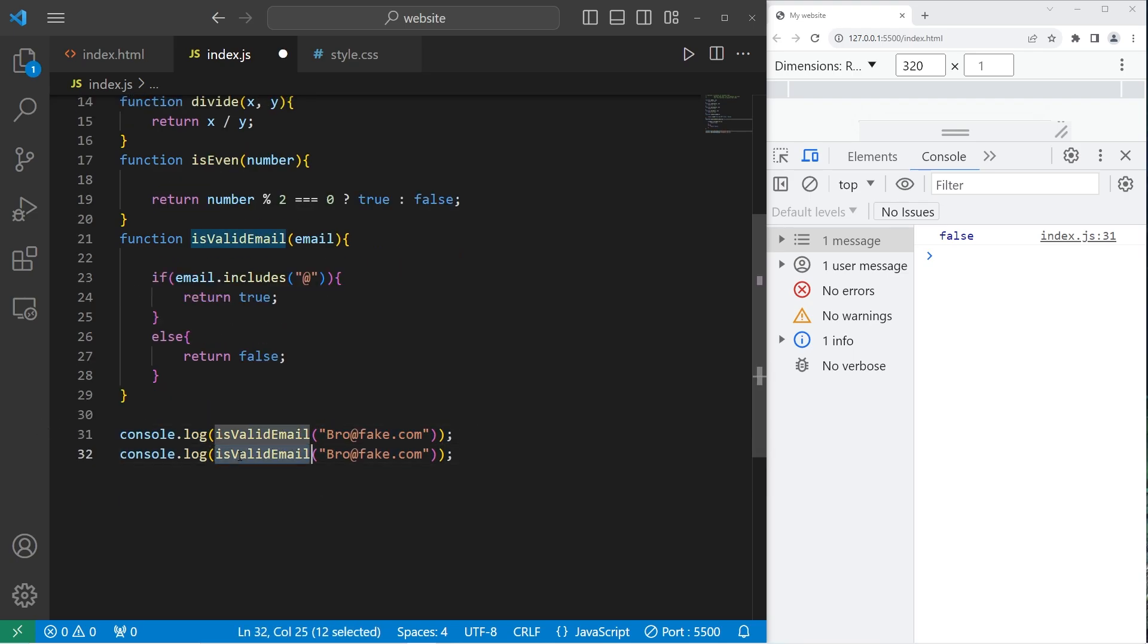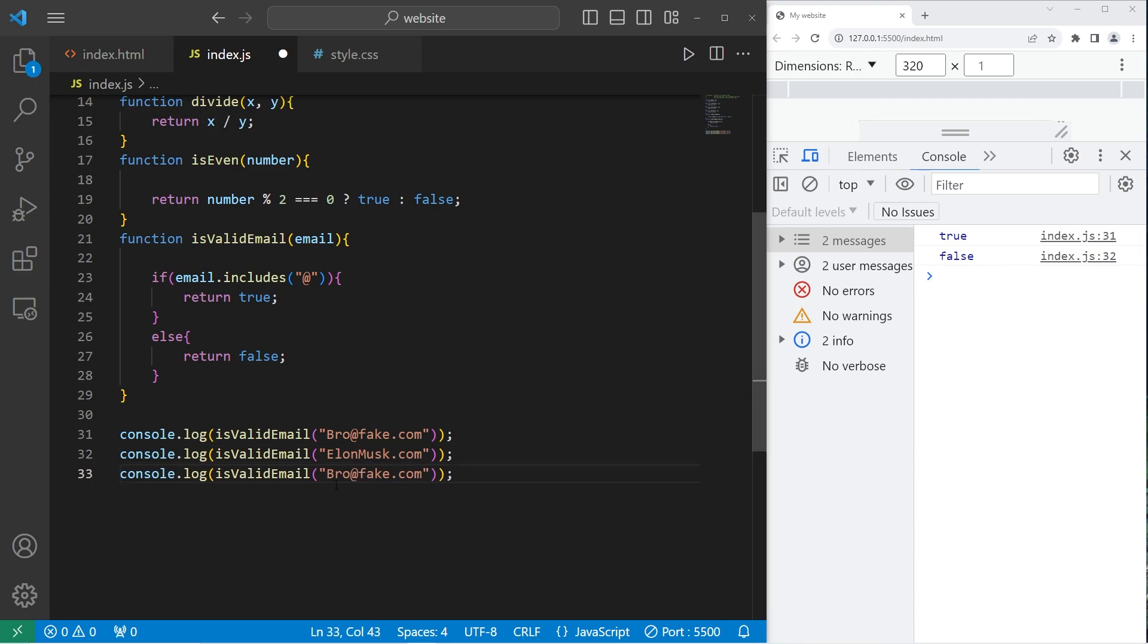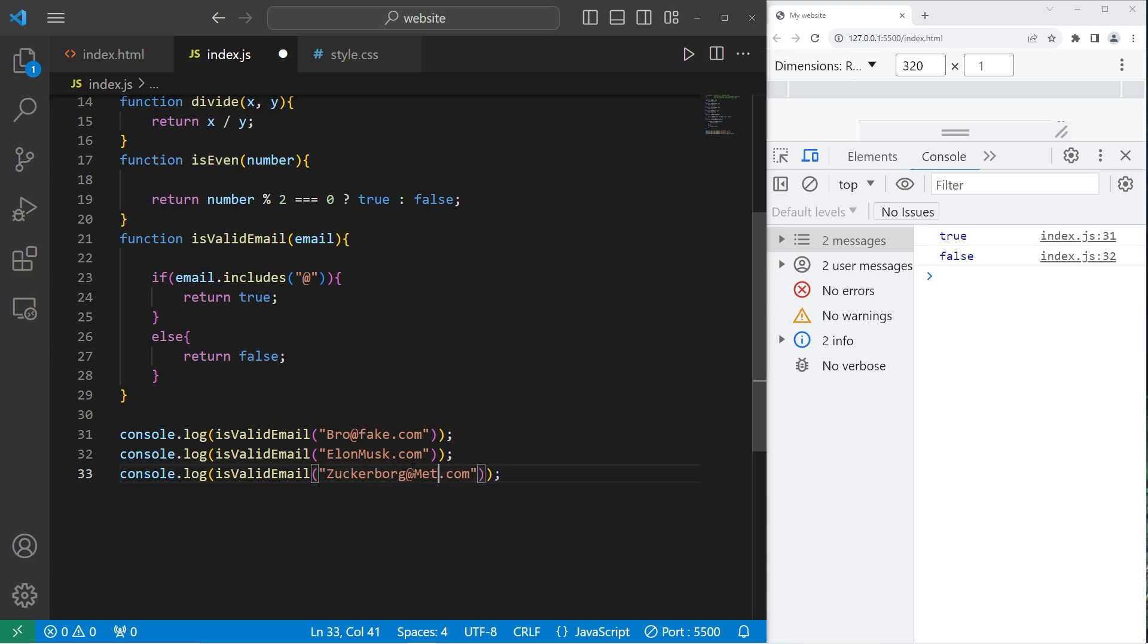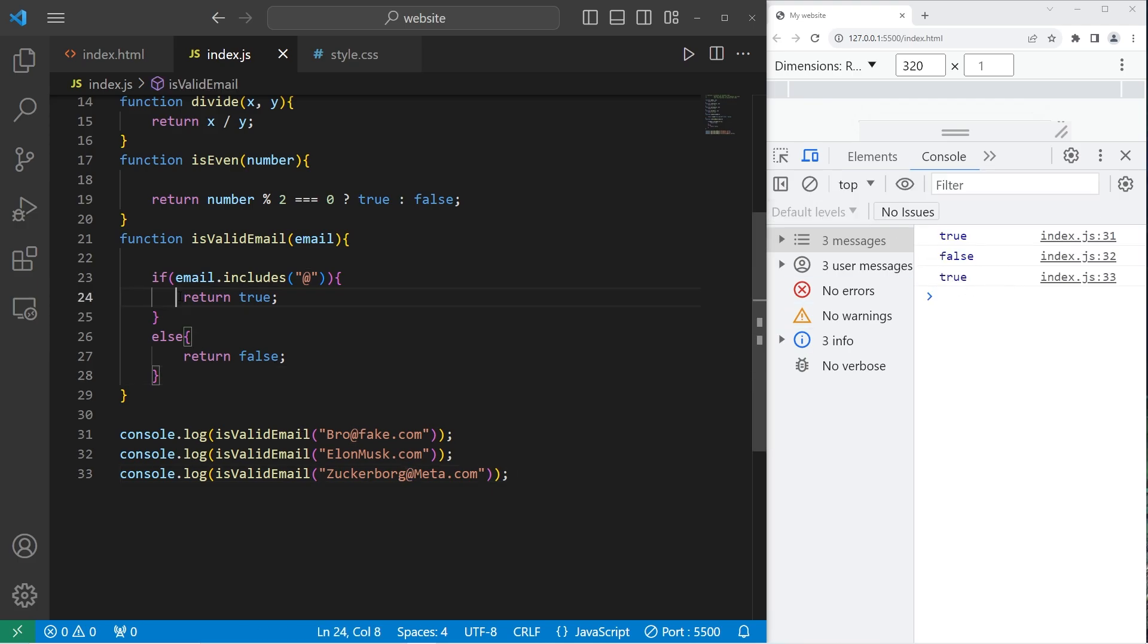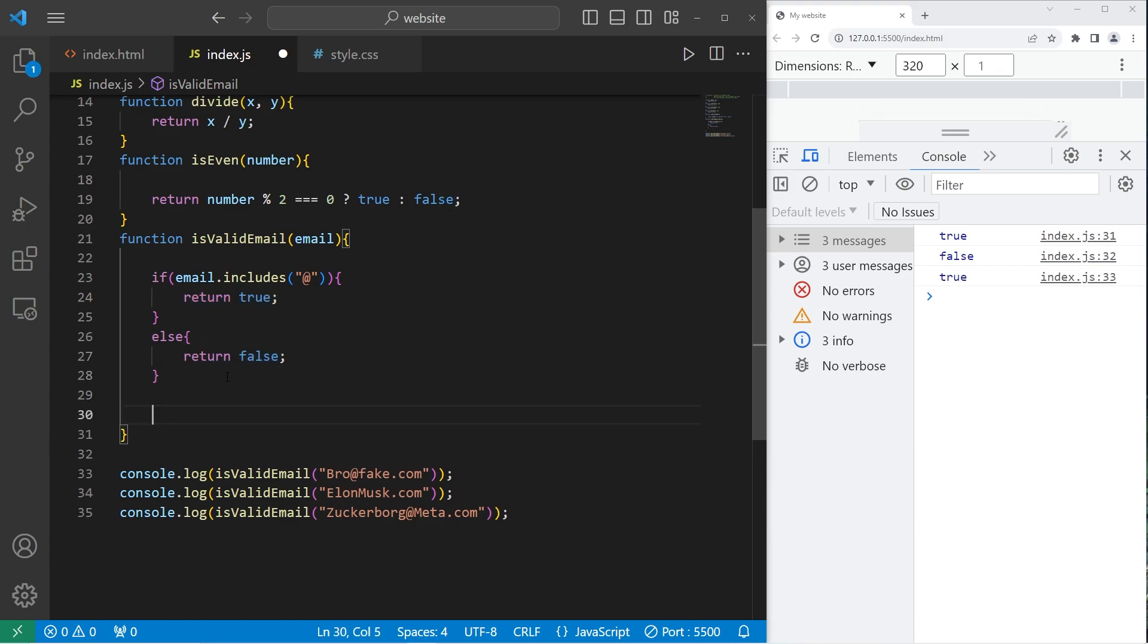Again, we're going to invoke the function is valid email. Elon Musk dot com. Don't actually go there. I don't know what's going to pop up. That is not a valid email. All right. How about zuckerborg at meta dot com? That is a valid email. It contains an at character. And for something like this, if we're returning either true or false, we can use the ternary operator.